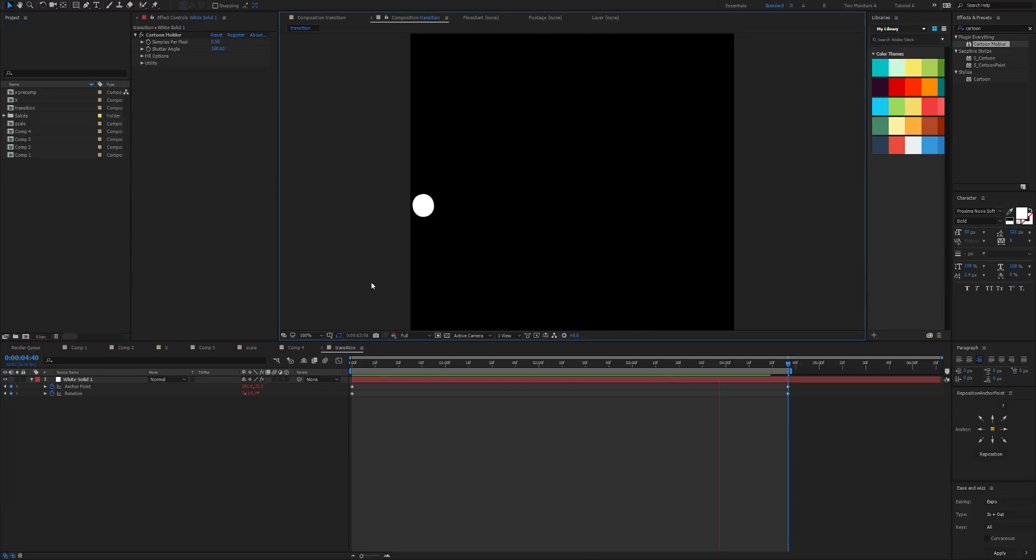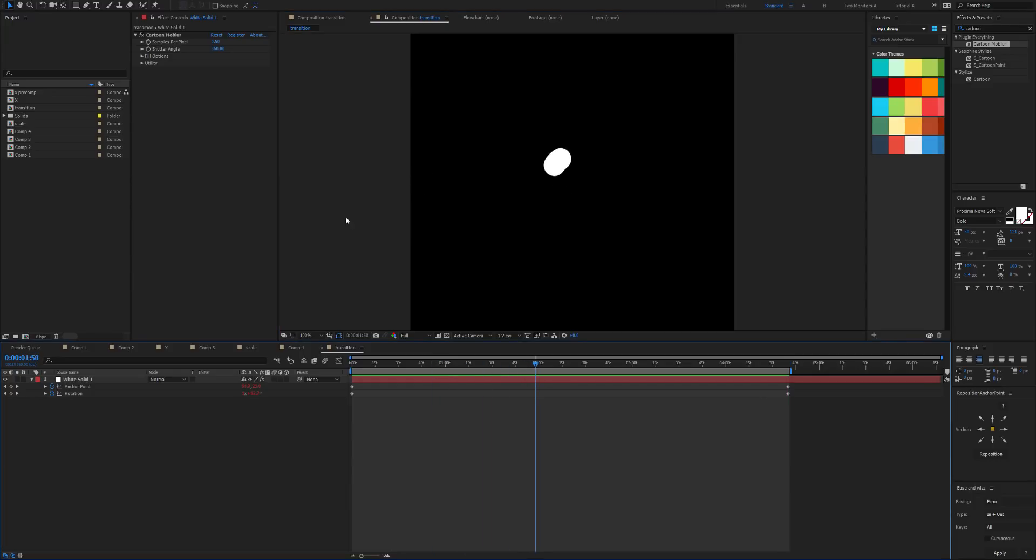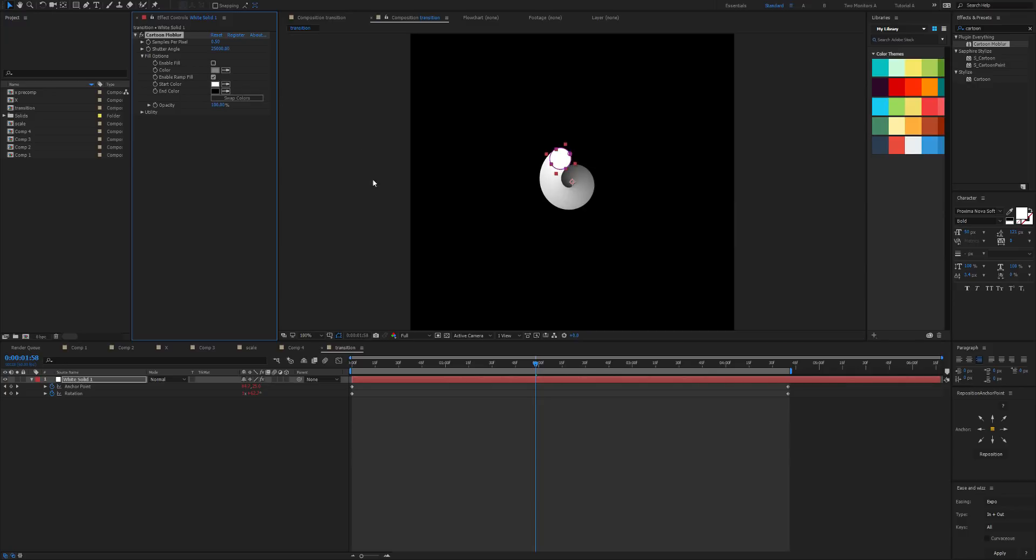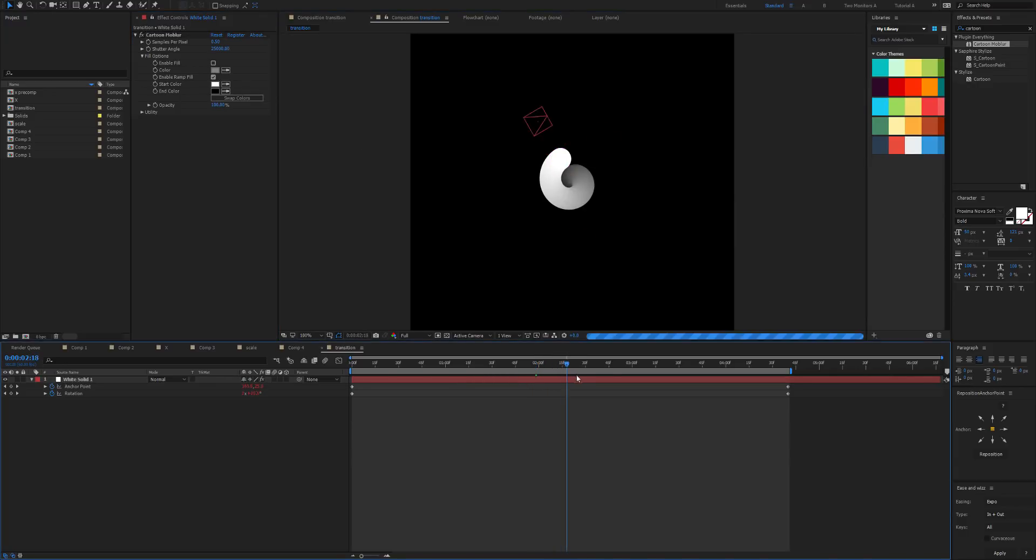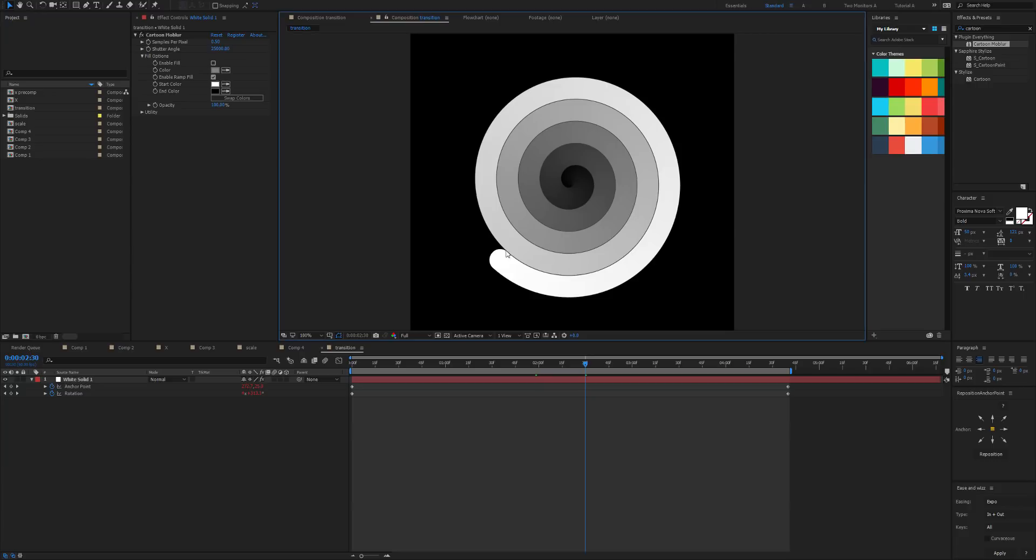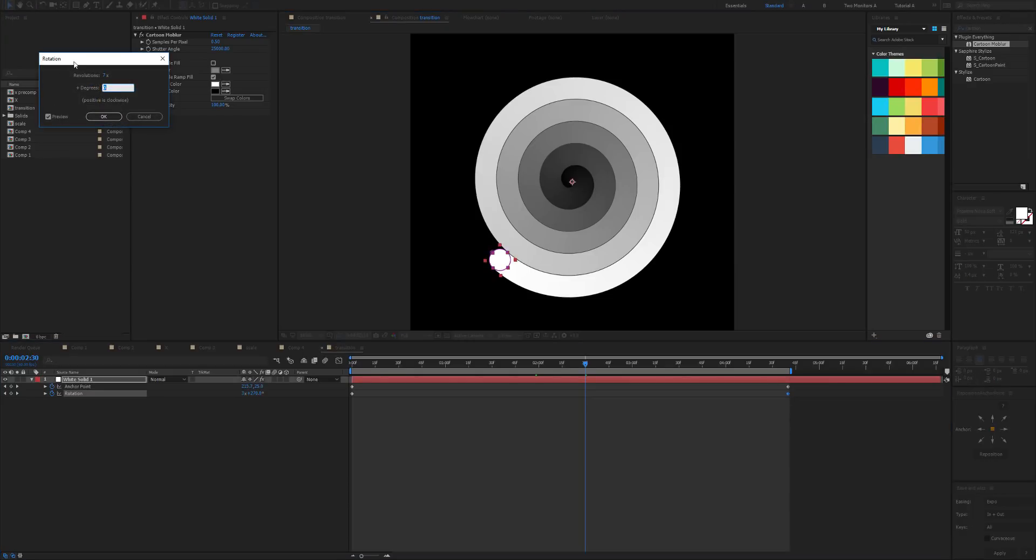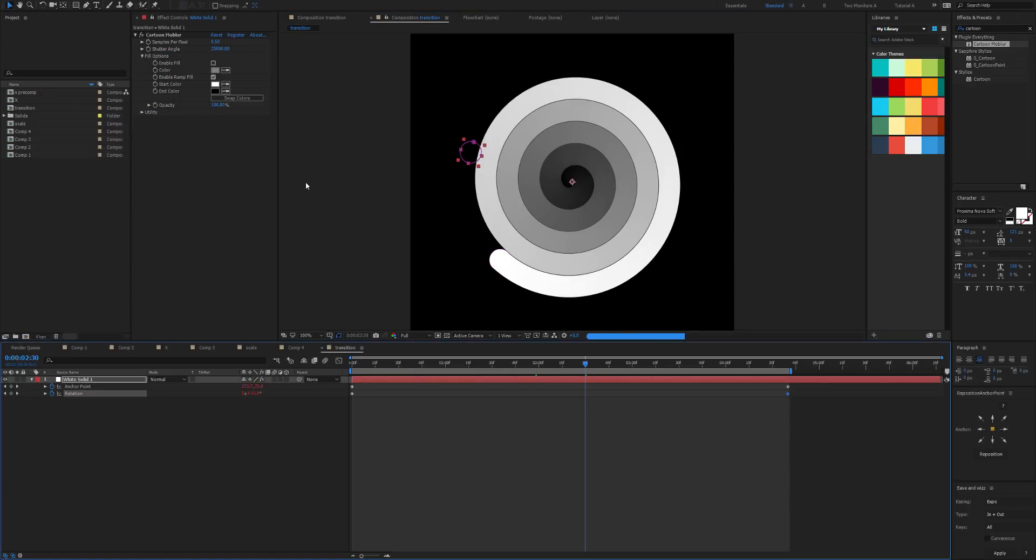What we want to do is just increase the shutter angle a lot, so let's go to maybe 25,000. And what we want to do is apply the ramp fill so we can see what's going on here. So what we can see is it's looking pretty good, but unfortunately there's some holes in our shape and we don't want that. So what we want to do is increase the revolutions a little bit, and now we don't have those holes.